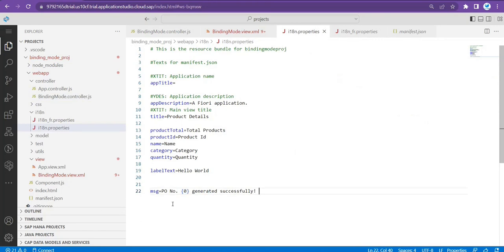We just need to add these parameters — curly brackets with the zero index number inside, and likewise for more parameters. Now let's say if I want to pass one more value, I'll make it index one and go back to the controller.